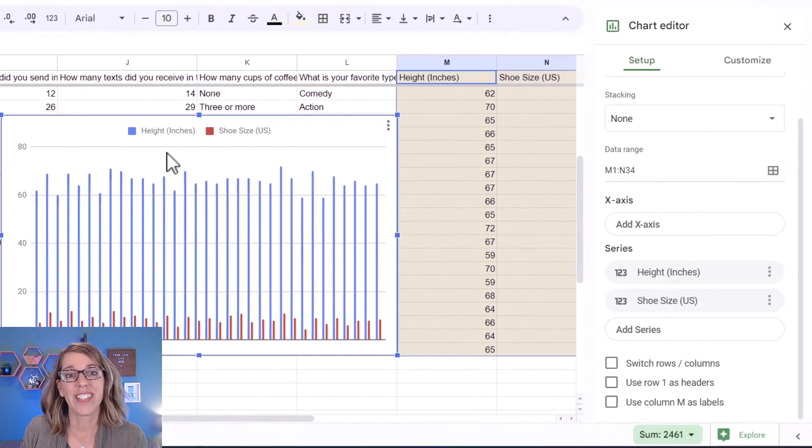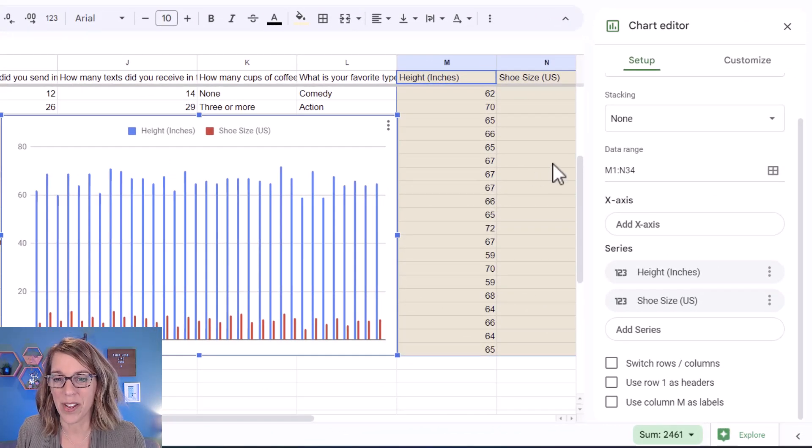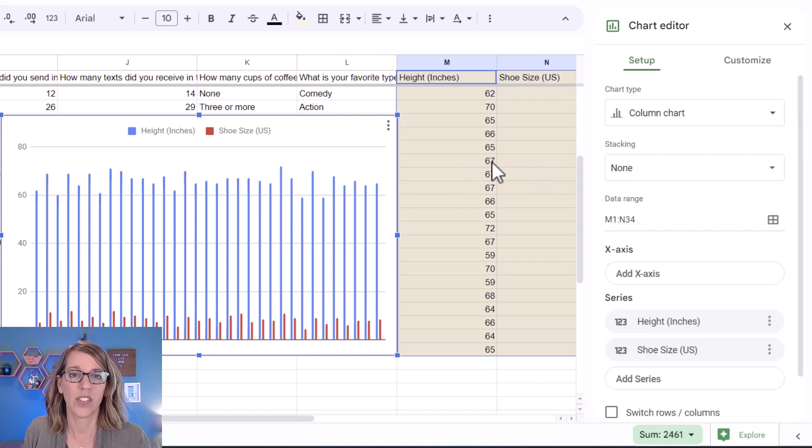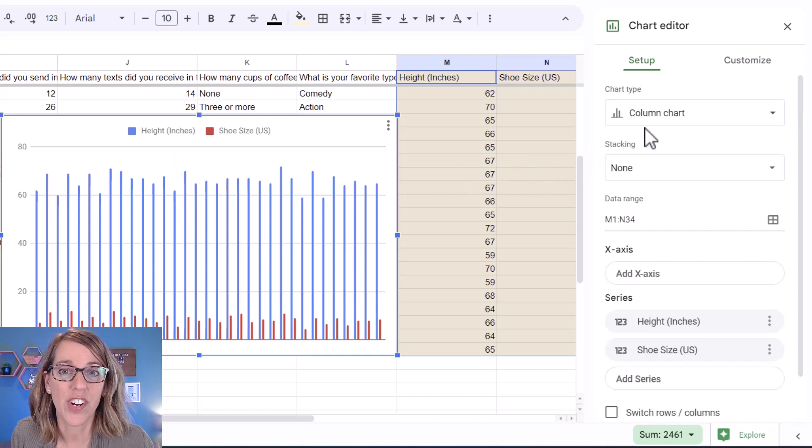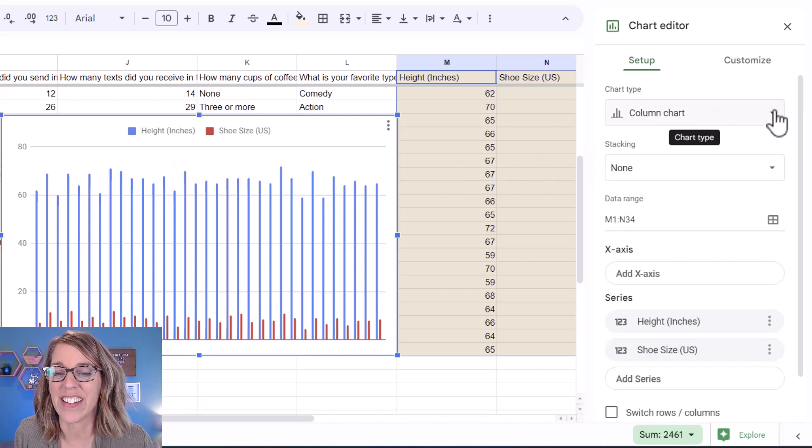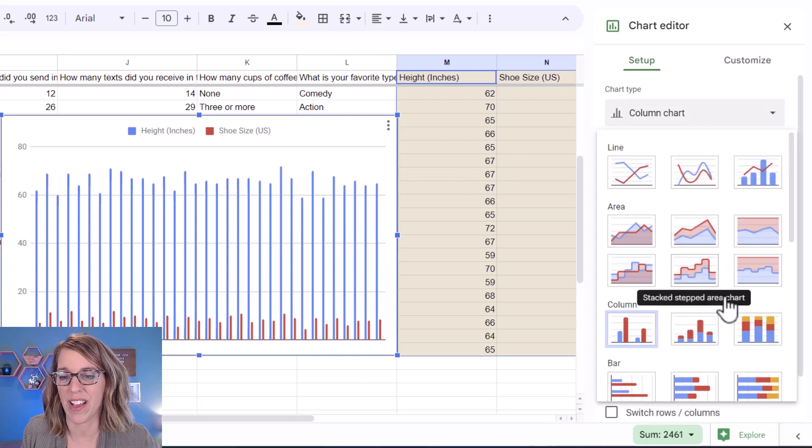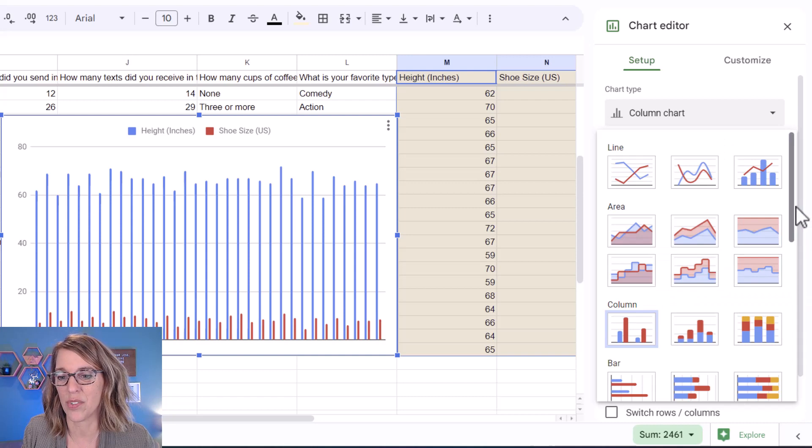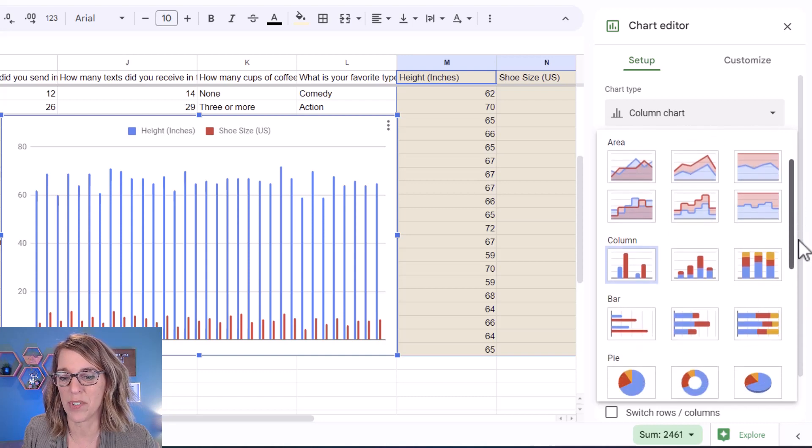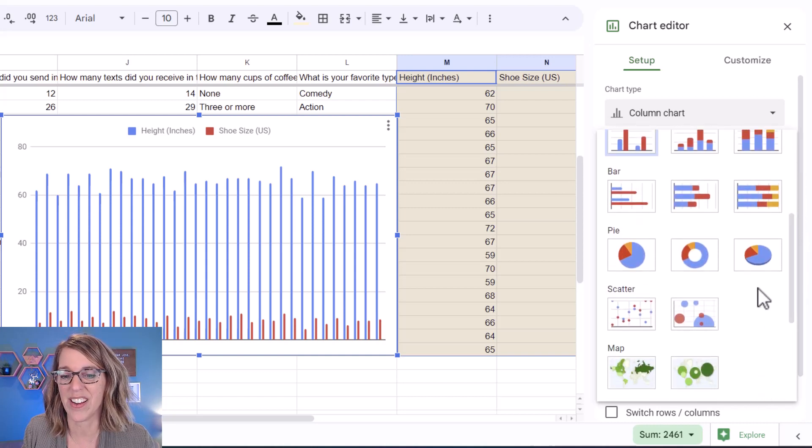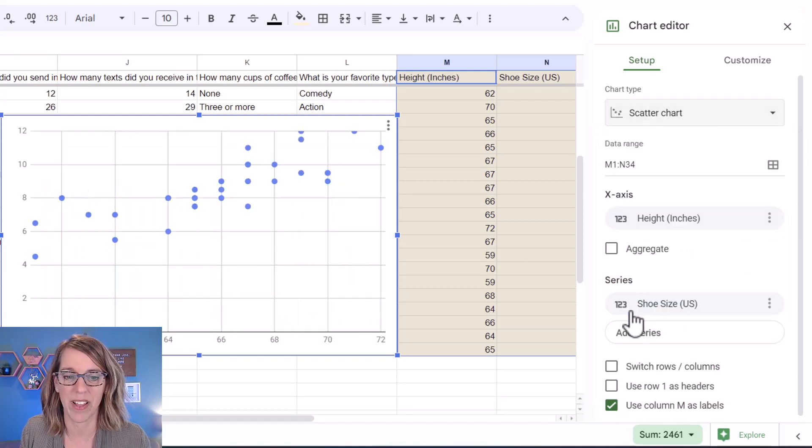Google Sheets guessed that I wanted a column chart, but that is not what I want. So I'm going to go over here to my chart options. And instead I'm going to look for that scatter plot. So as I scroll down through my options, there's my scatter plot.